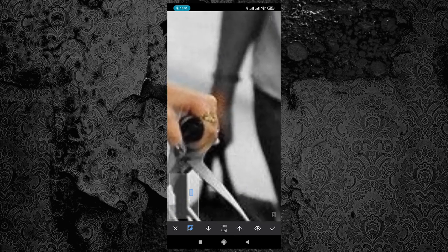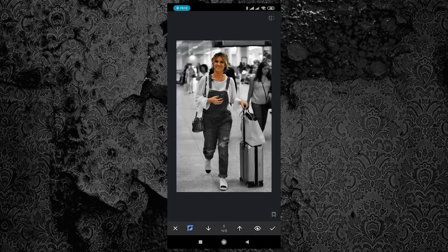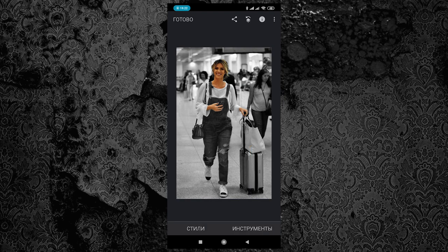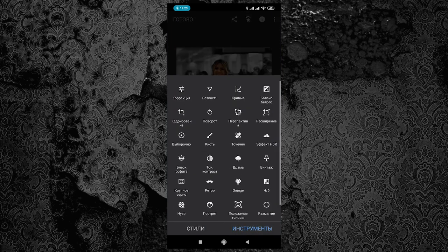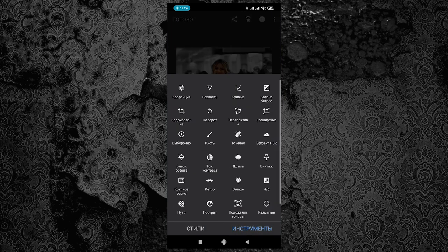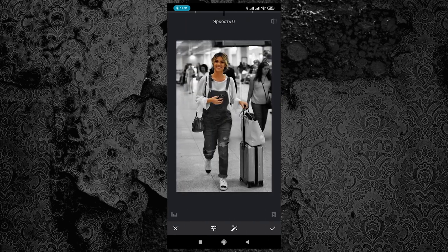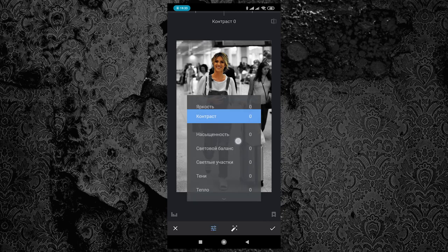Если залезли за край и вам это не нужно — необходимо выбрать значение 100 и пройтись по обратной стороне. Напоследок можно зайти в «Инструменты», выбрать «Коррекция» и сделать окончательную обработку этому изображению.